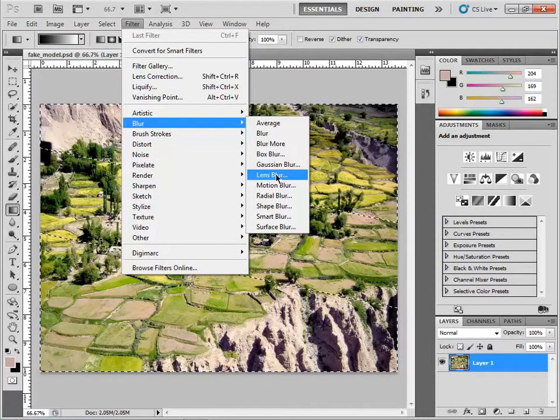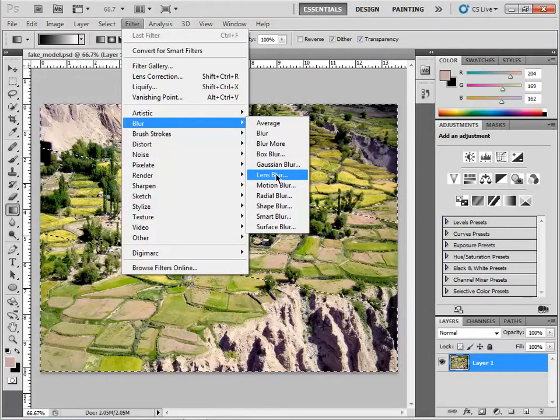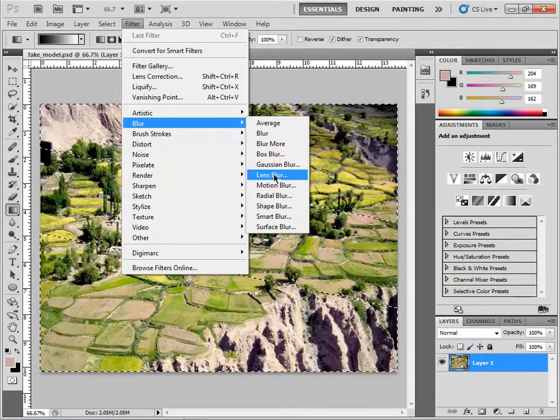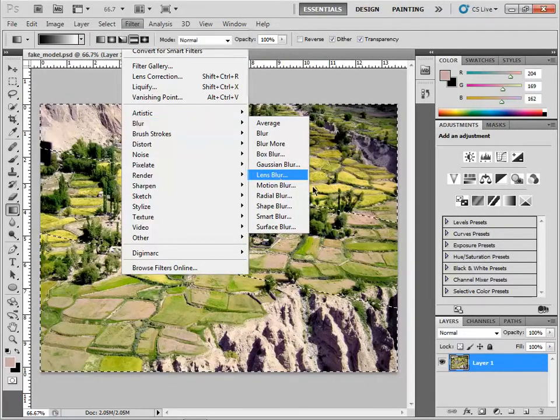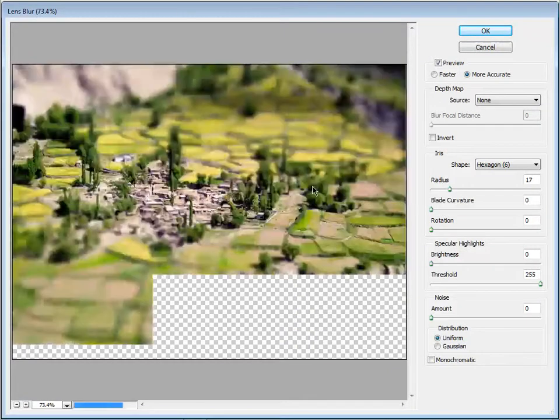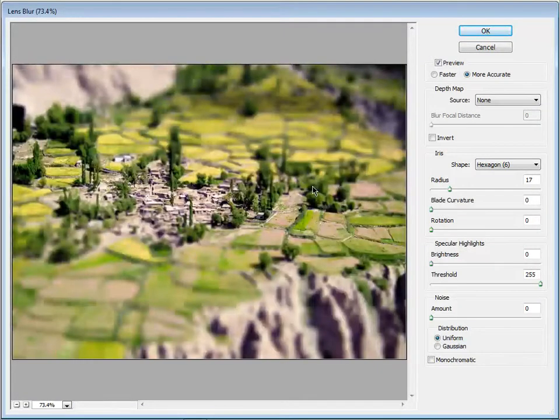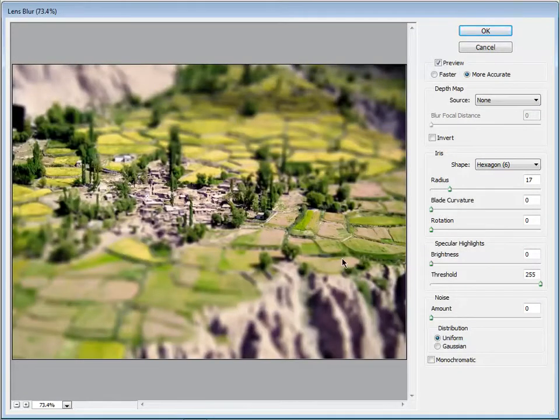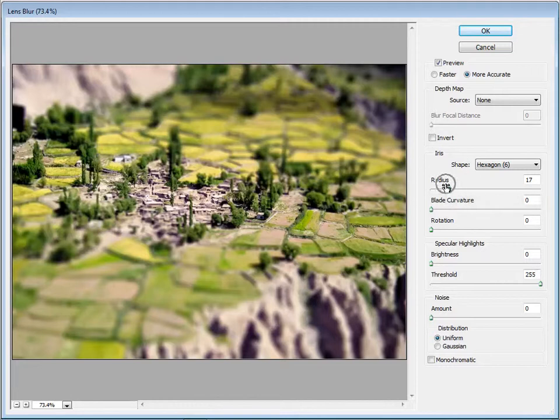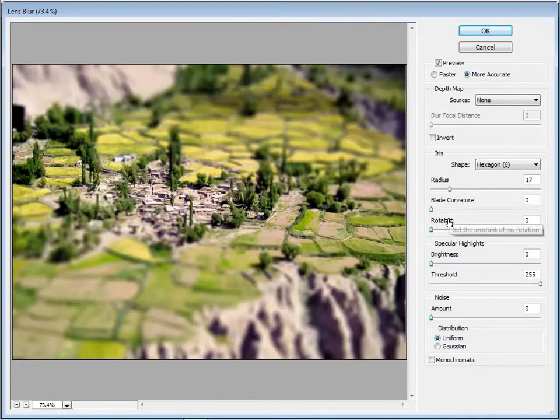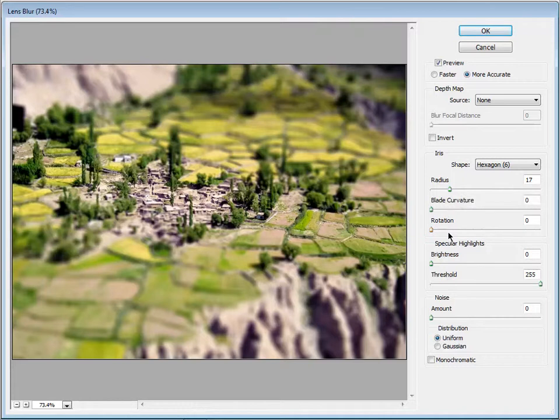You could make a copy of the layer if you wanted to, but I'll choose lens blur. You'll see it's doing a pretty good job right out of the gate. You might want to change the radius. You can try some other things in here - I don't really mess too much with it.